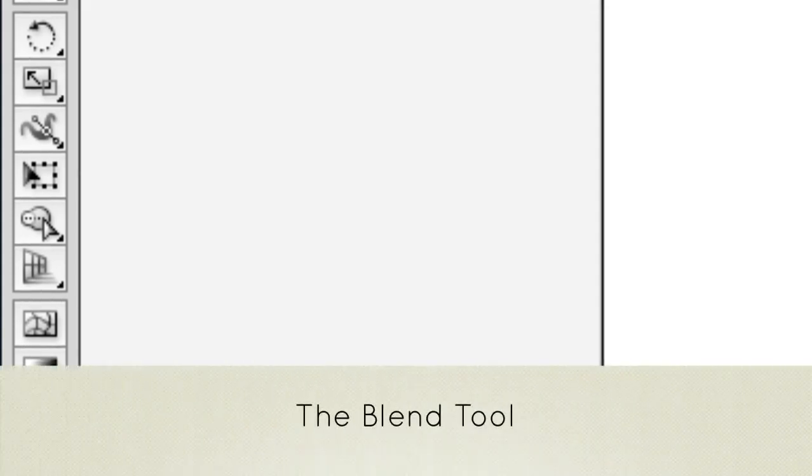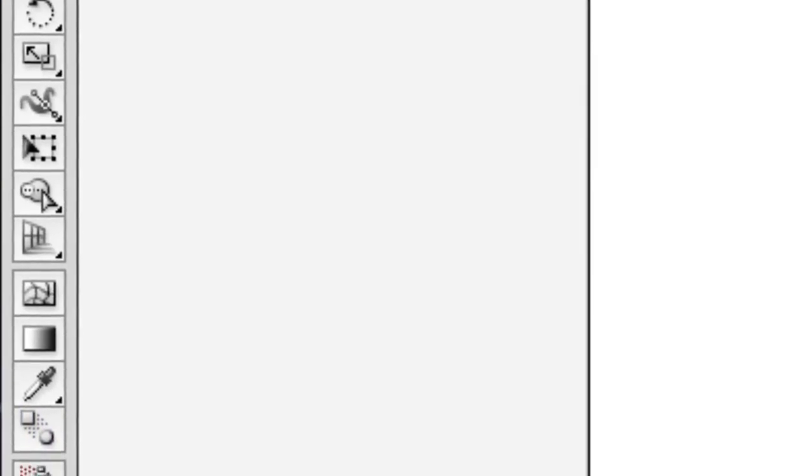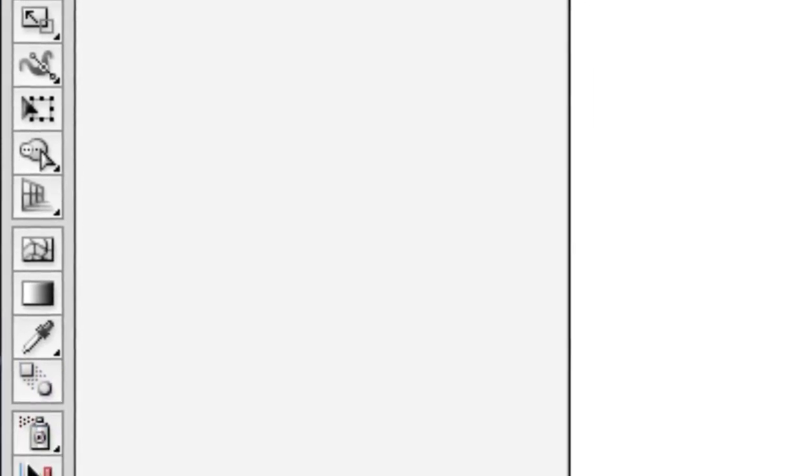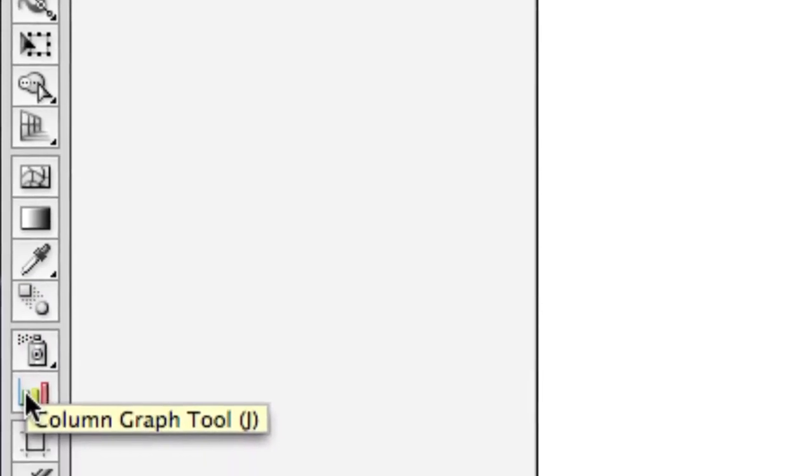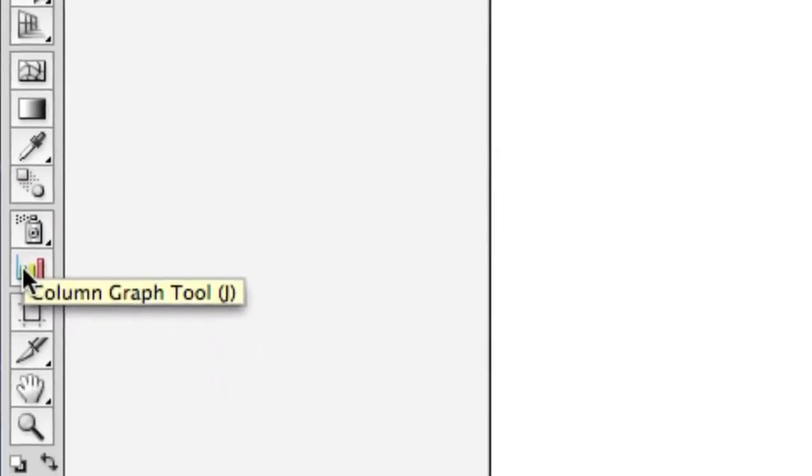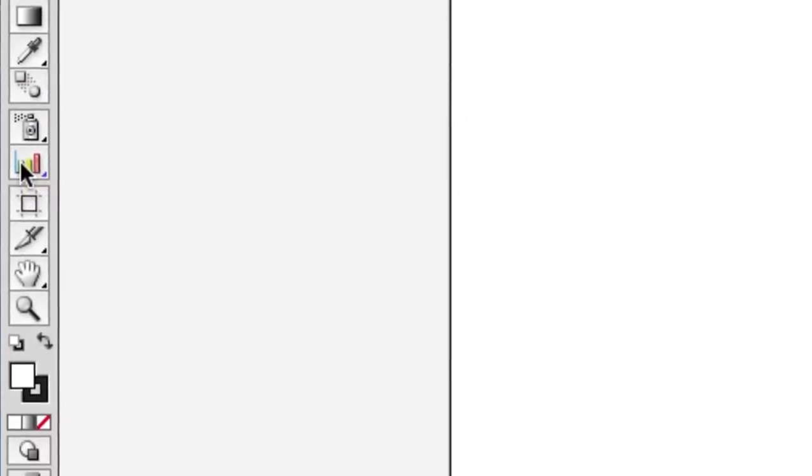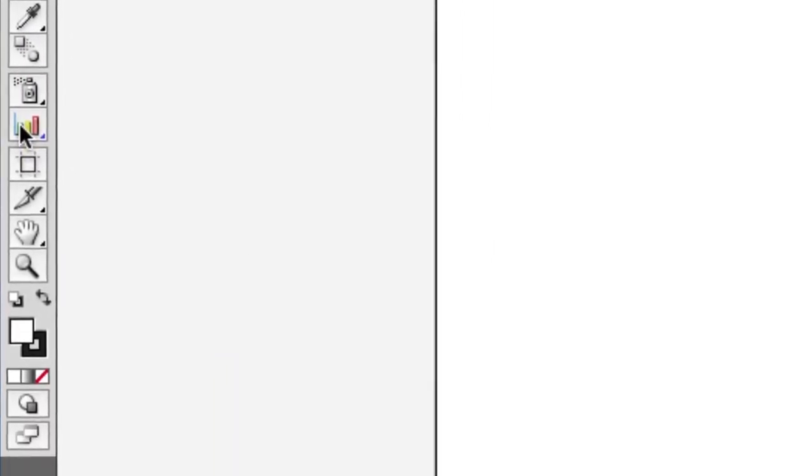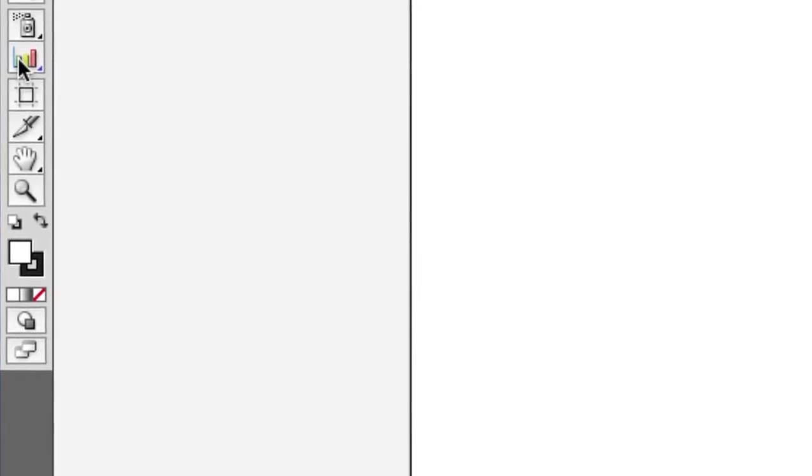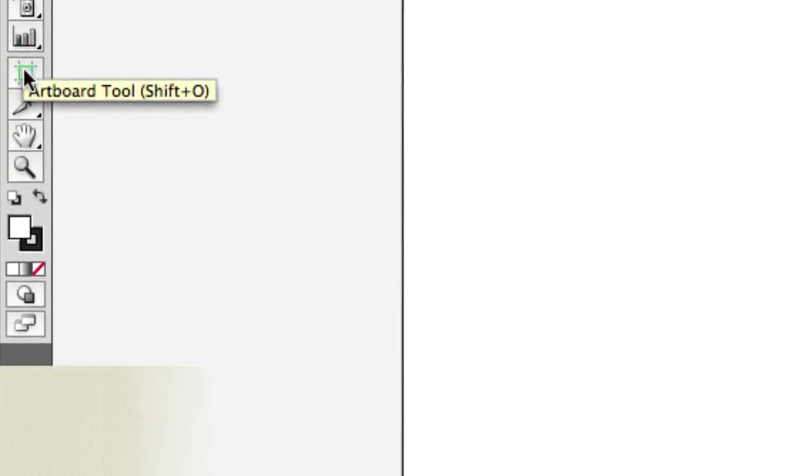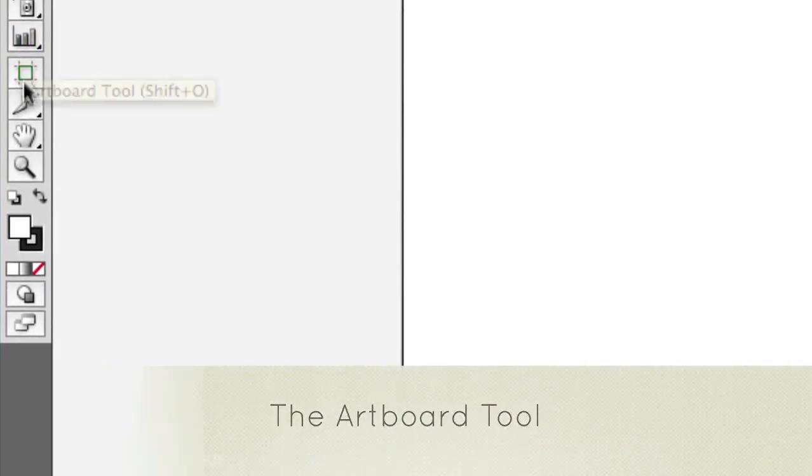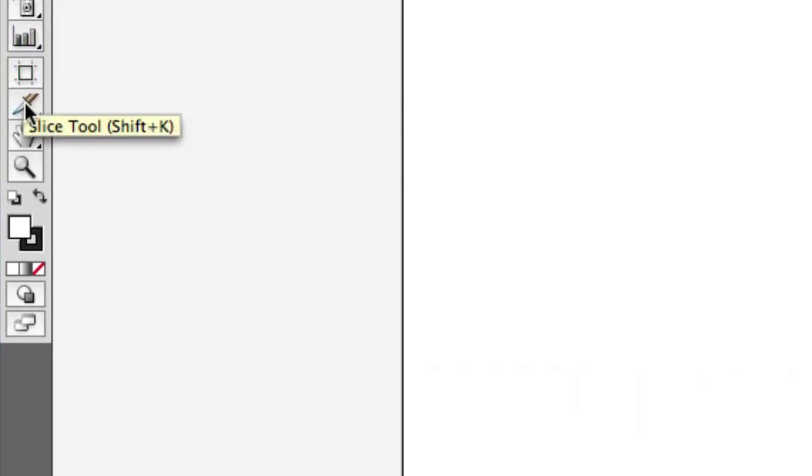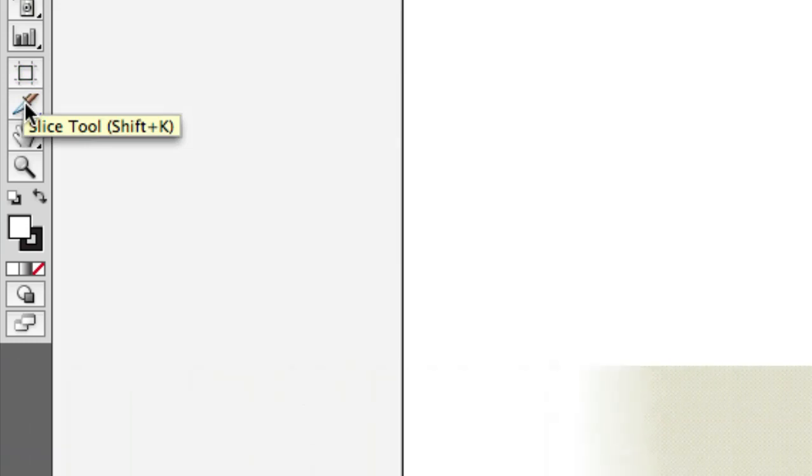Symbol sprayer, this is for a little bit more advanced stuff. Column graph - you can actually do pie charts and graphs in Illustrator and even enter them in Excel style or pull an existing one, but that's a little bit more advanced too. The artboard tool. The slice tool, again from Photoshop here and for web stuff.